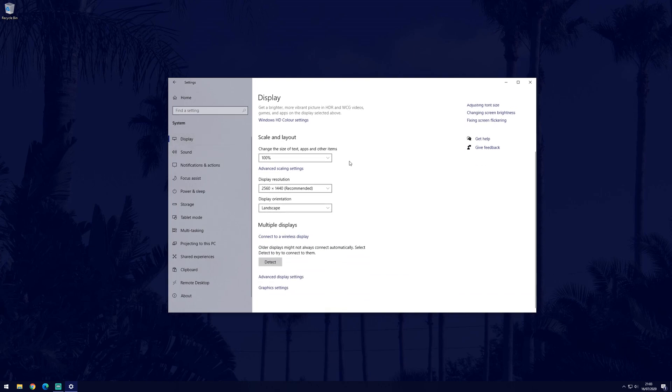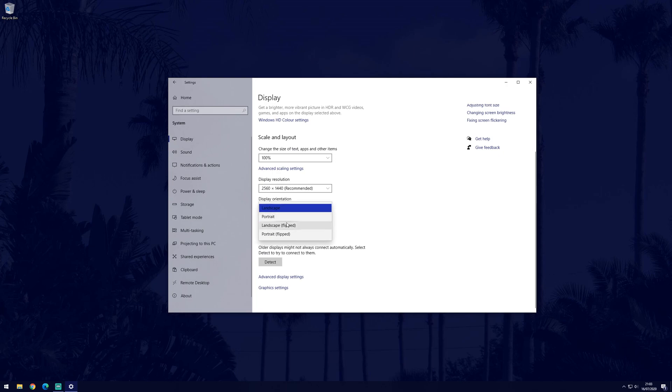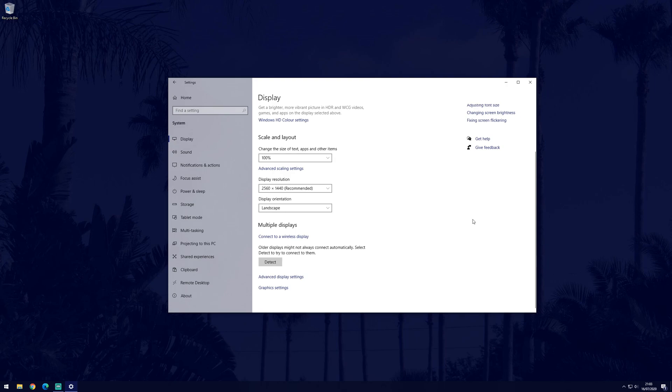Find where it says display orientation and you can click on the box to choose one of the four options. To return it to normal, choose landscape.